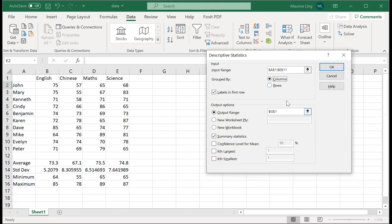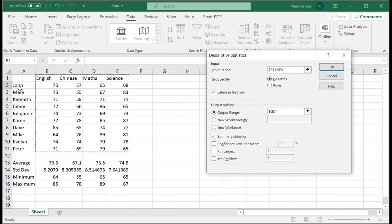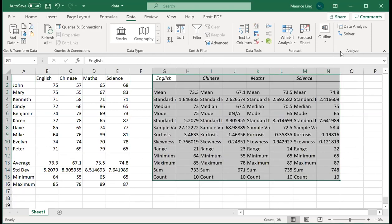Oops, columns. I cannot select these because they are non-numeric. So I have to do only for this. Otherwise, what is the average of the names John, Mary, Kenneth, and so on, it doesn't make any sense. So I have this. Now I generate the whole statistics for me.